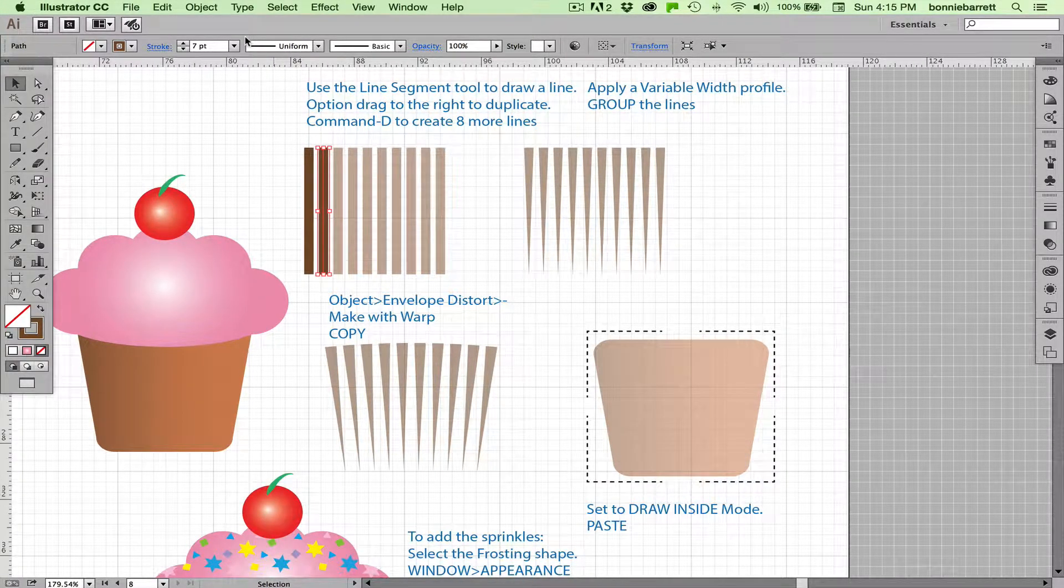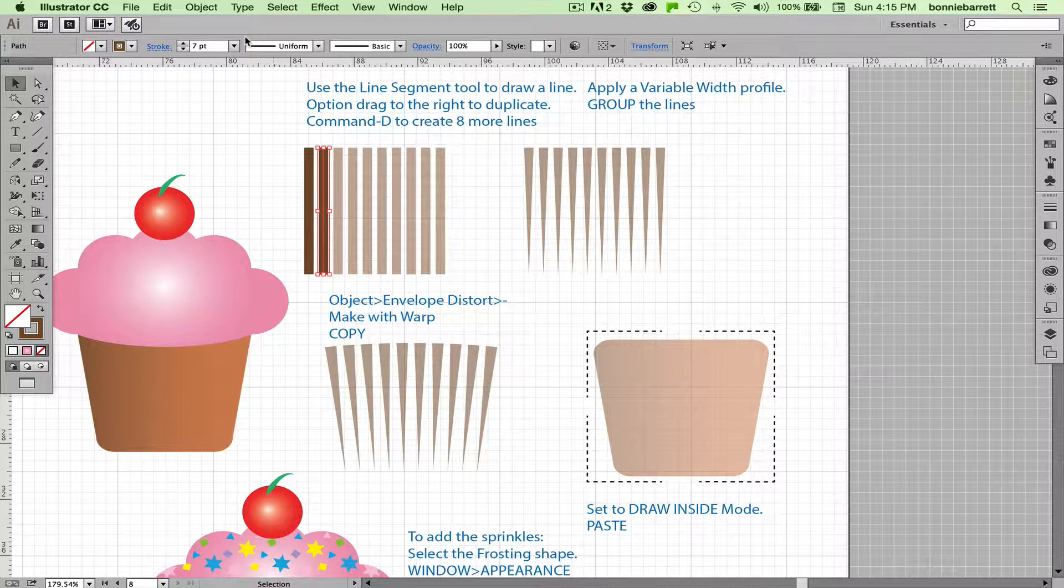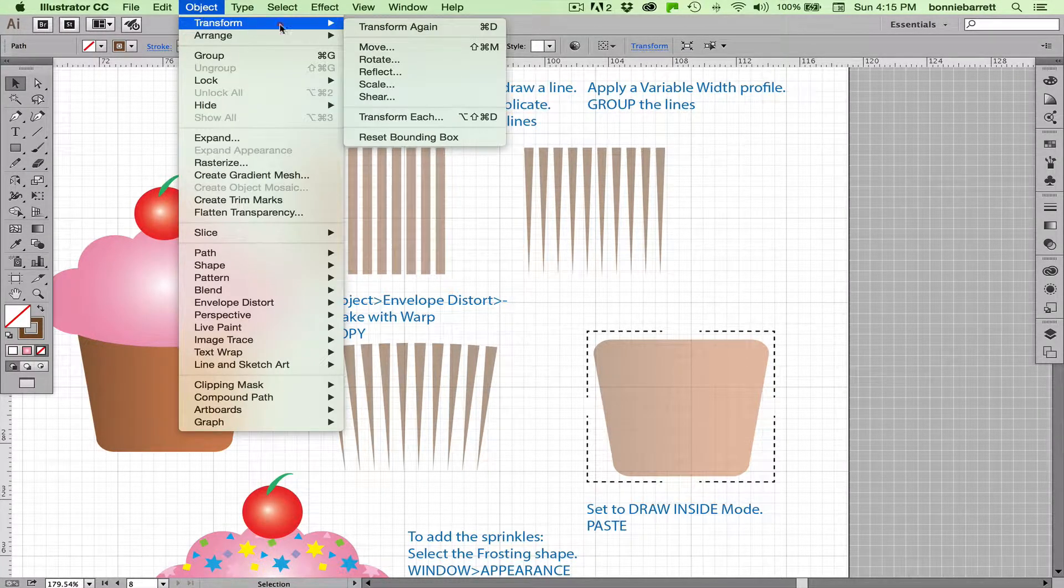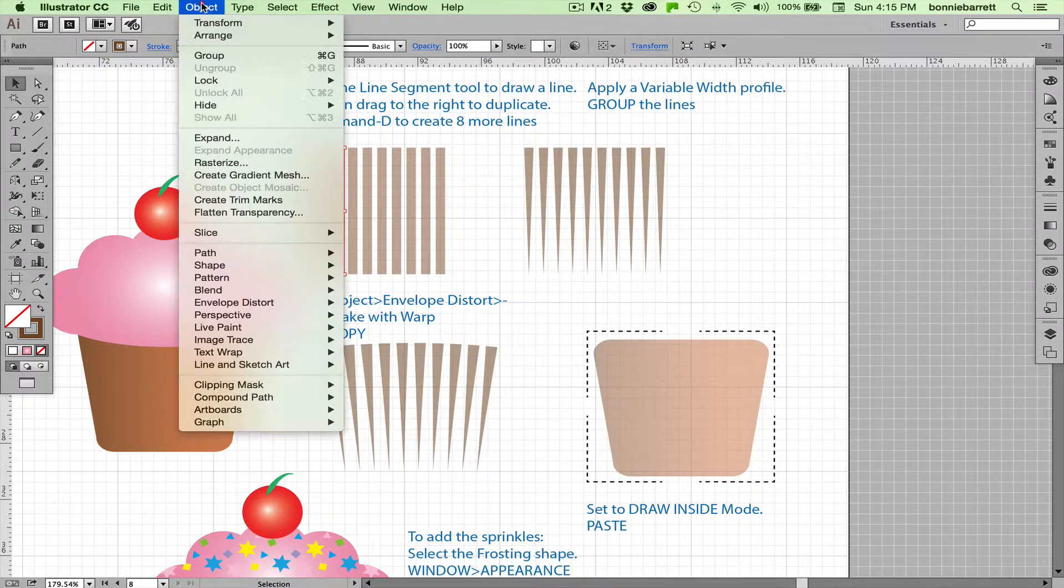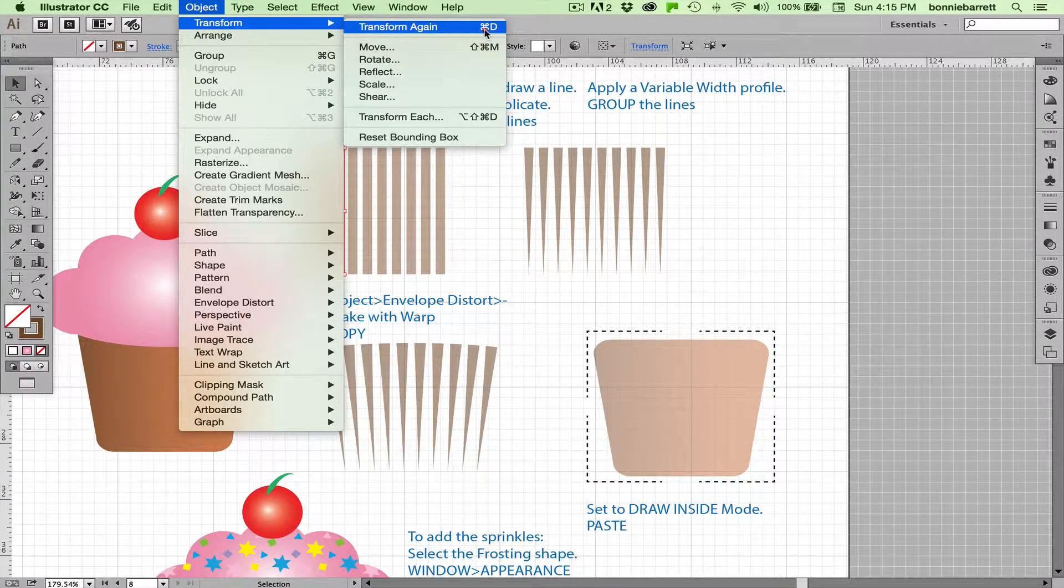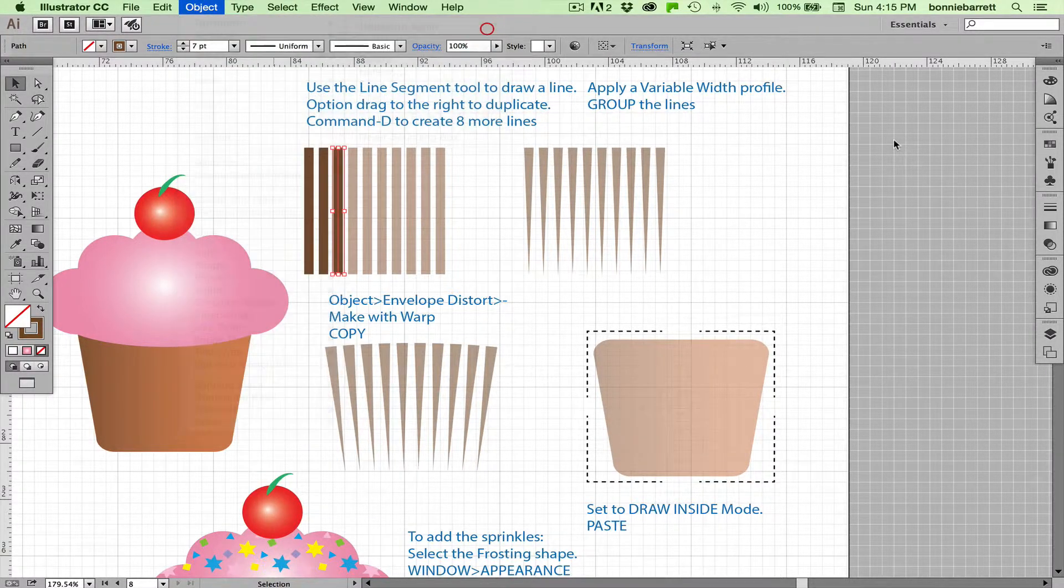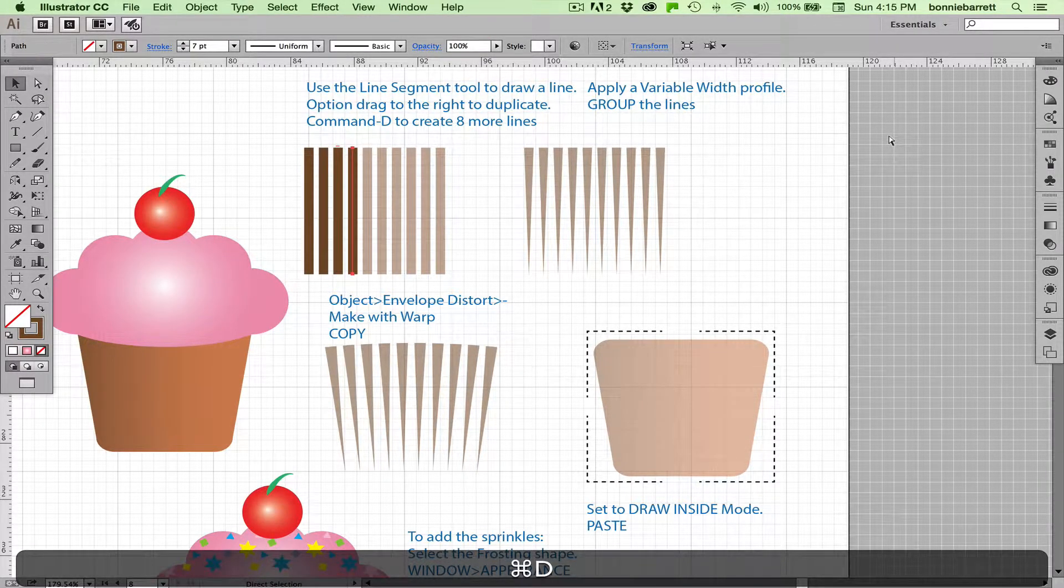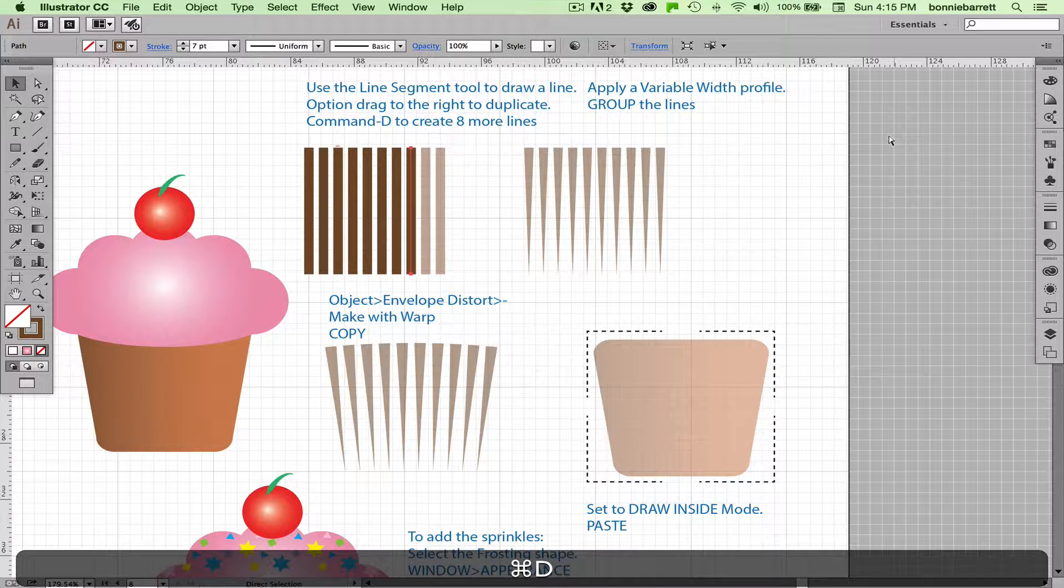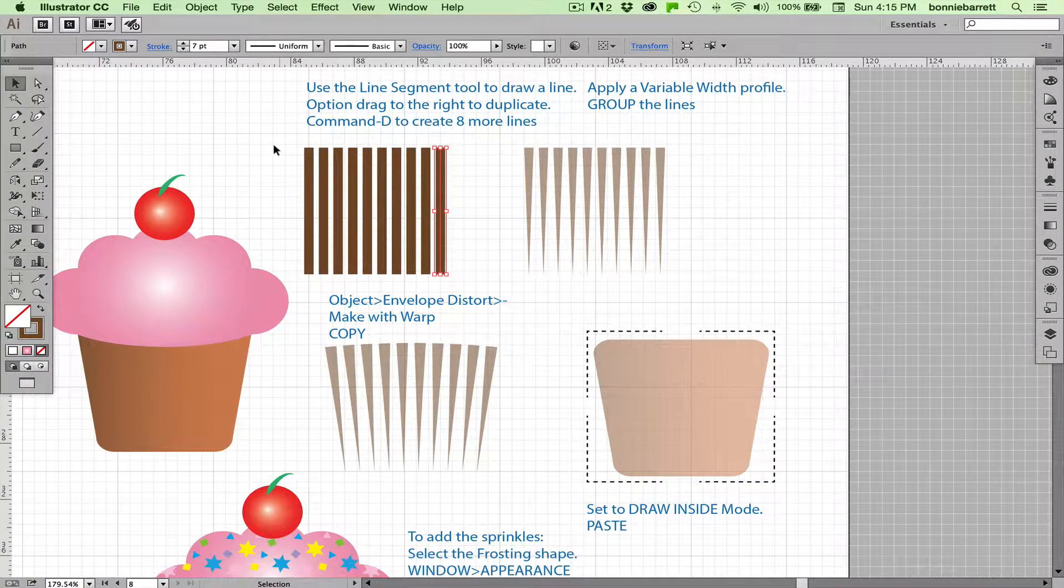Make sure that you release your mouse button before you release the keys. Now, Object, Transform, Transform Again repeats that Shift-Option-drag, and you'll notice when we go to Object, Transform that there is a keyboard command here: Command+D. So all we have to do now is hold down our Command or Control key and go D, D, D, D, D, D, D. So it's very easy.